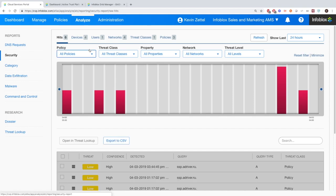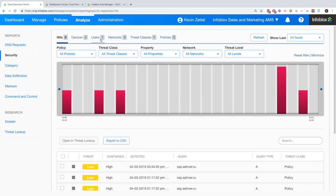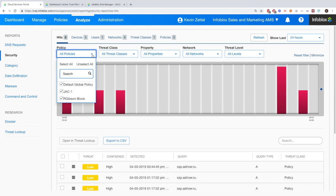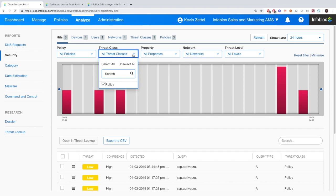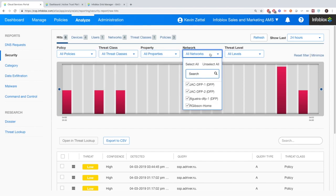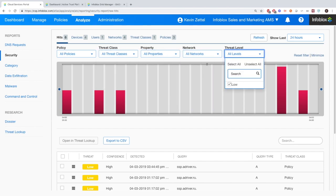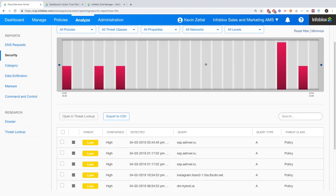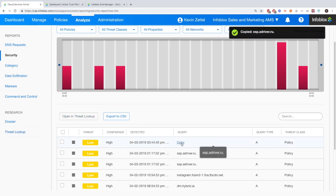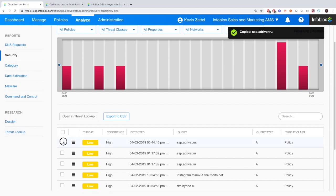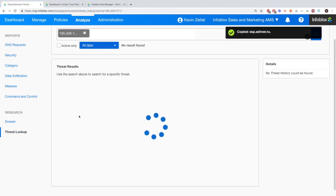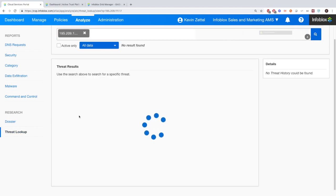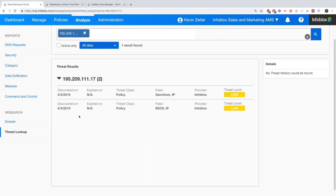Then for security reports, you have the same kind of setup here. You're able to organize it based off threat class, policies, property type, networks, threat level. You're able to organize it and refresh it whenever you want. In this case, this is all the threats that we've seen that people have tried to go to malicious sites. You'll be able to click on these and copy the information over. You can use this in threat lookup or Dossier. You can also click on it and direct it directly to your threat lookup. And here's the useful information about that threat and where it came from.